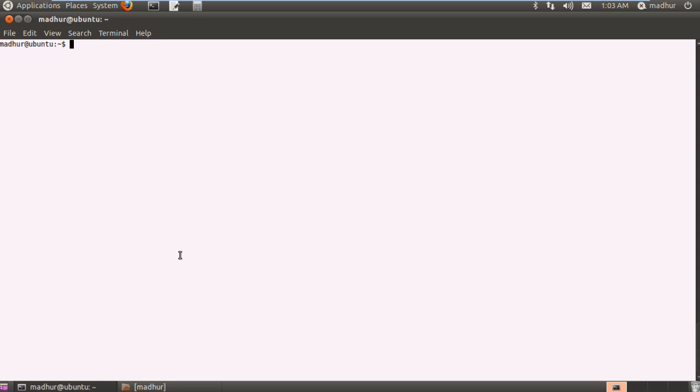So what I am going to do is I have my terminal opened up here and I am going to just execute set with a simple sentence. Something like Tom Hanks is my favorite actor and when I press the enter key, how many positional parameters have been set?